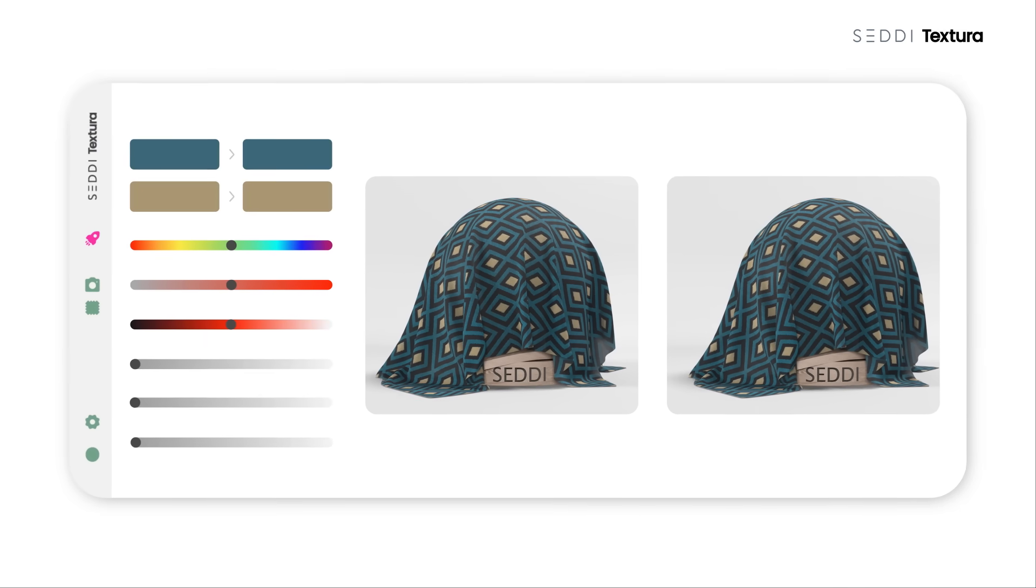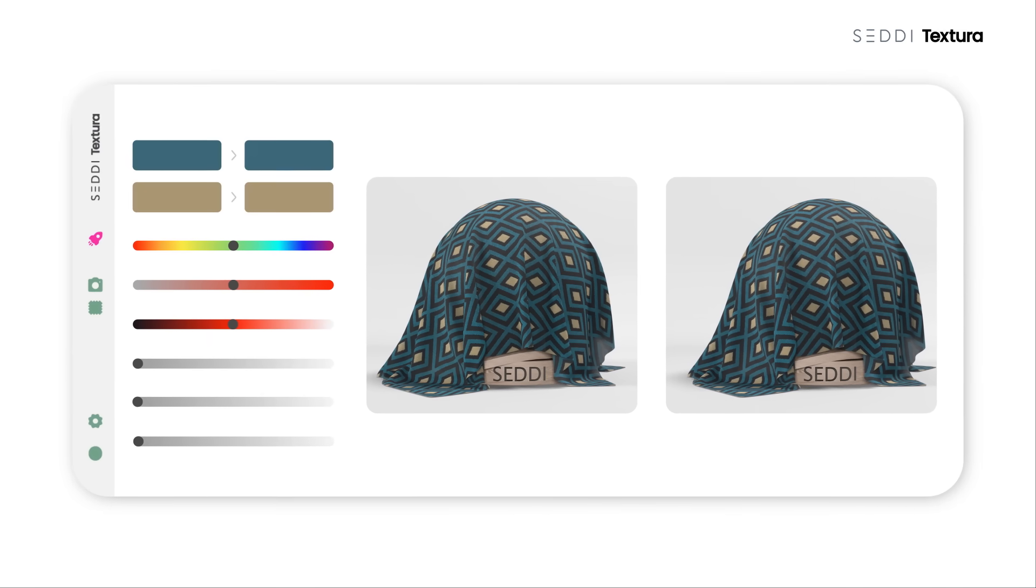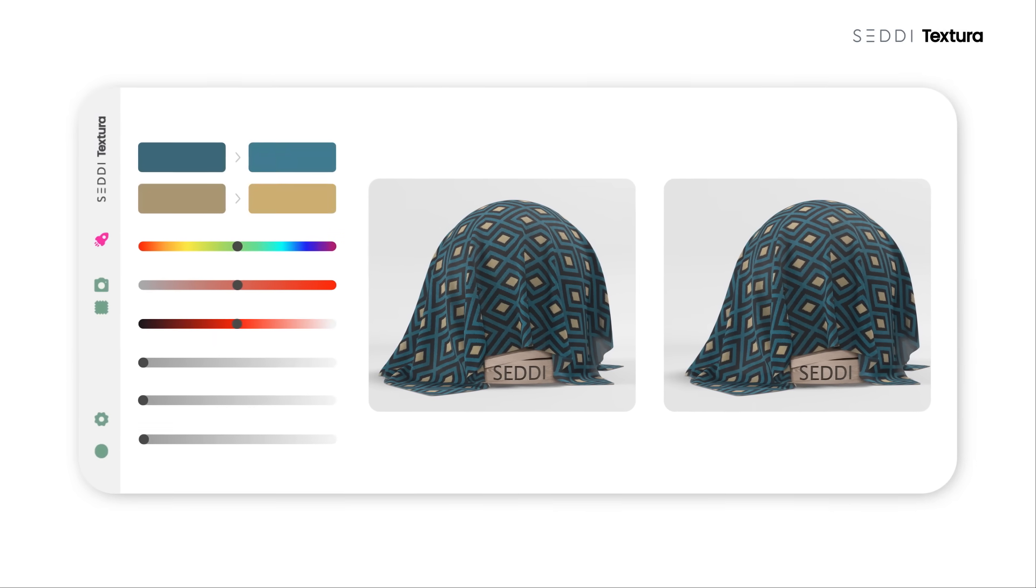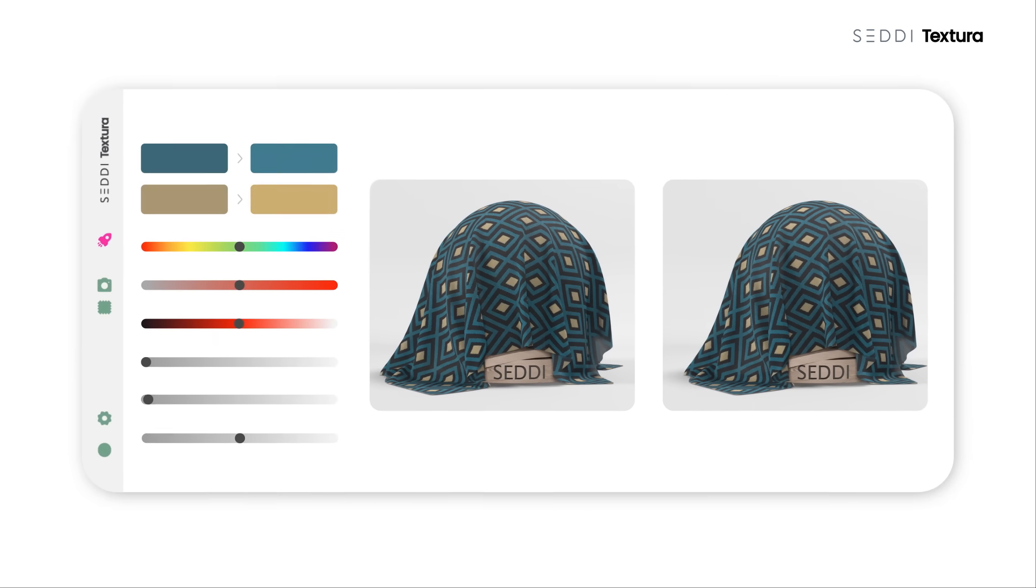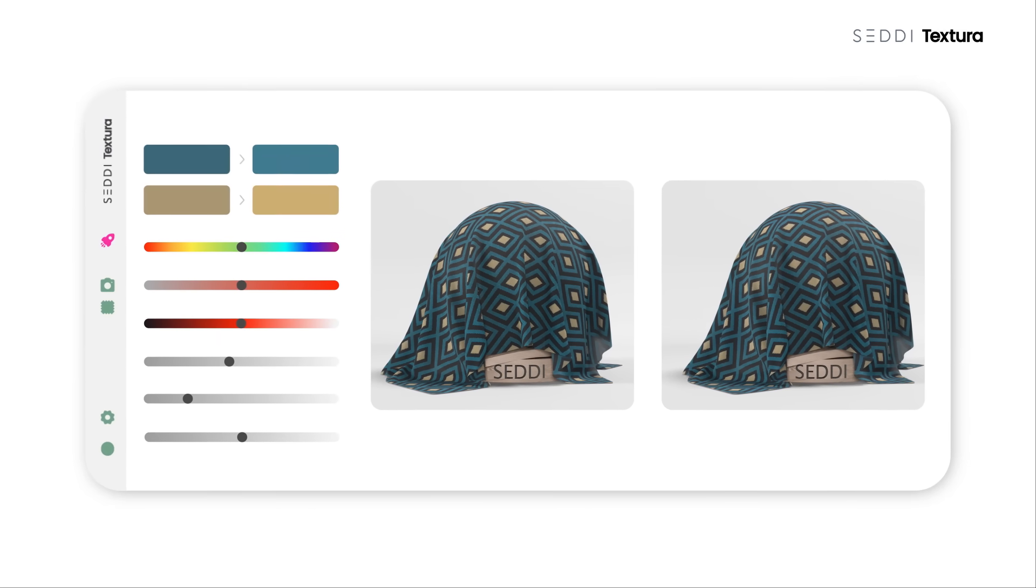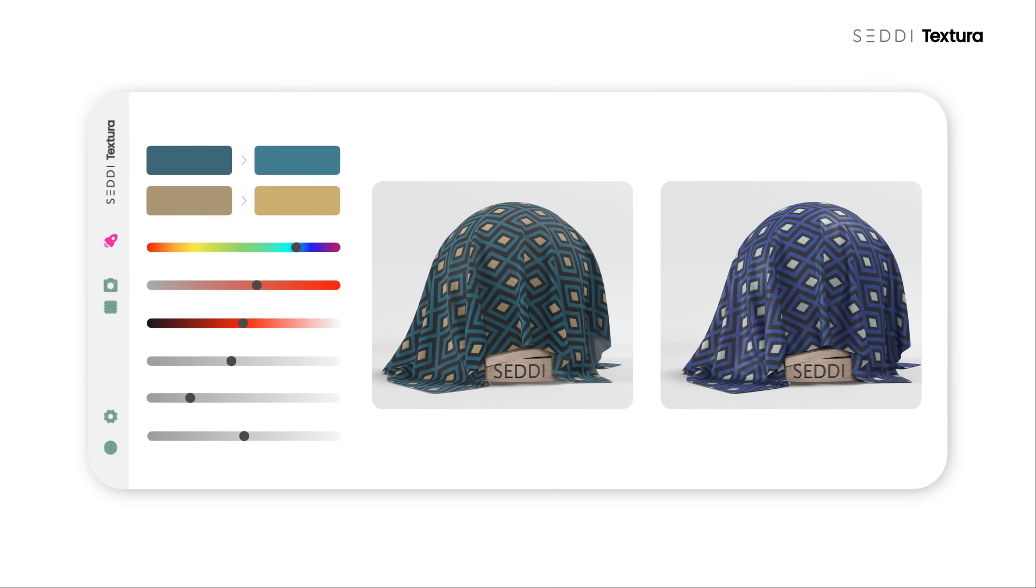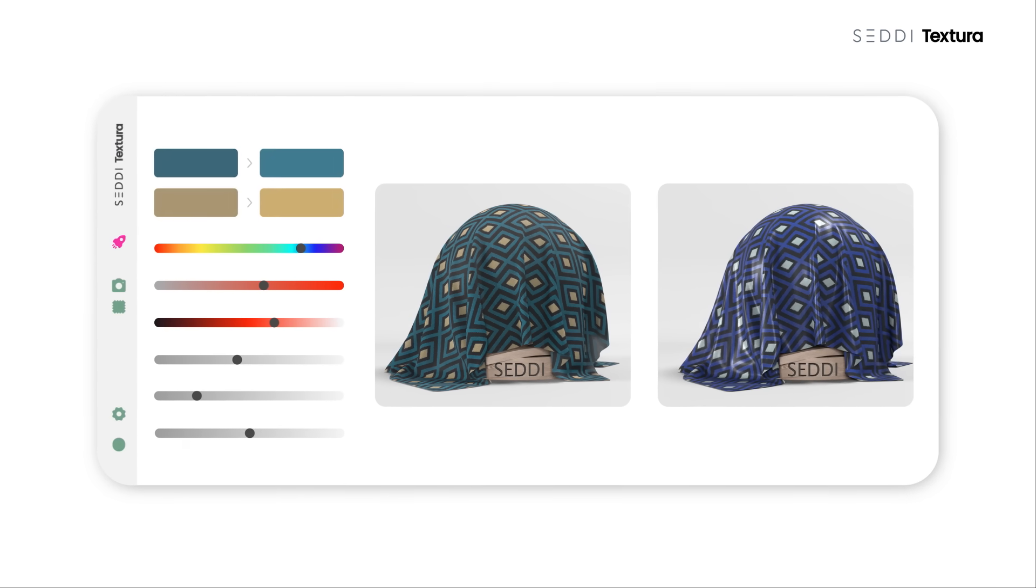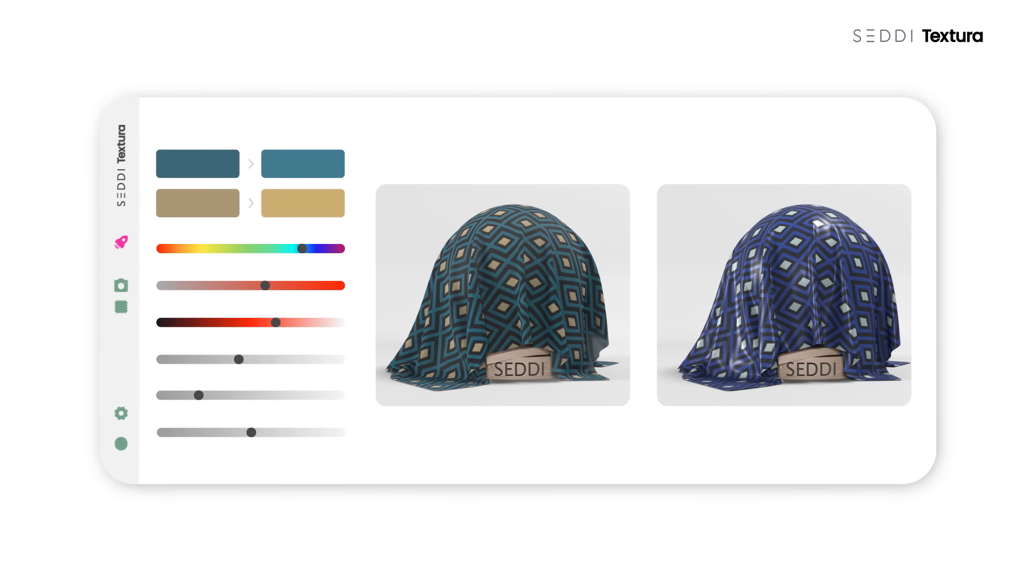You can now access your online fabric library in Textura, edit the material, adjust properties such as transparency, make copies and create different colorways.